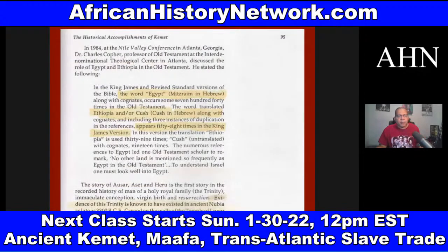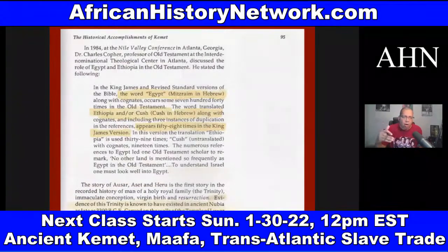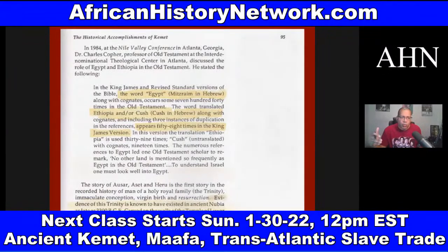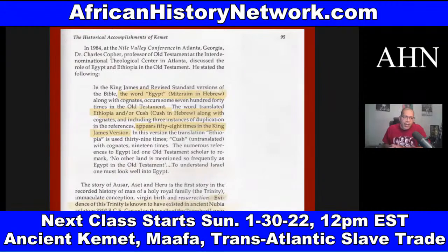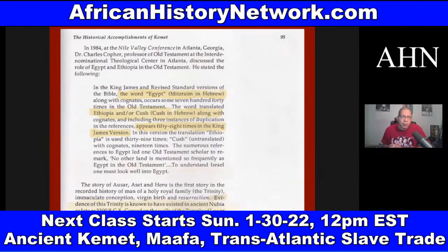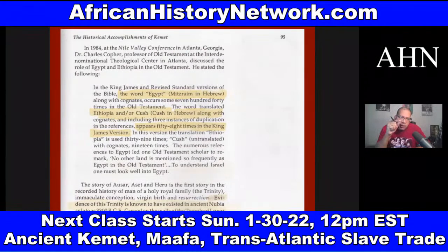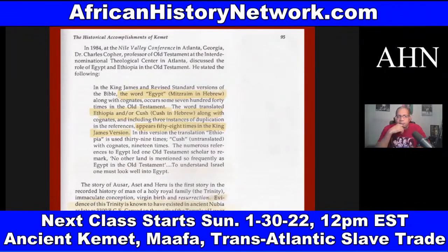Tony Browder in 'Nile Valley Contributions to Civilization,' page 95, states that the story of Asar, Aset, and Heru is the first story in the recorded history of mankind of a holy royal family, the trinity, immaculate conception, virgin birth, and resurrection. At a 1984 Nile Valley Conference in Atlanta, Dr. Charles Copher, professor of Old Testament at the Interdenominational Theological Center, discussed the role of Egypt and Ethiopia in the Old Testament.